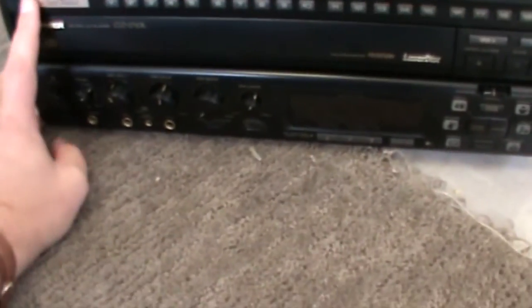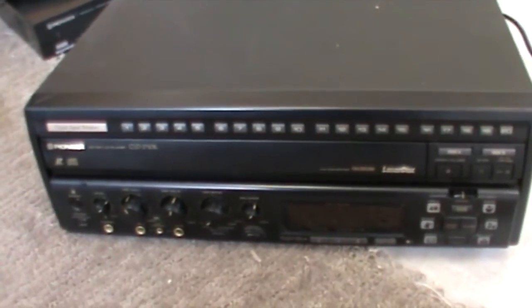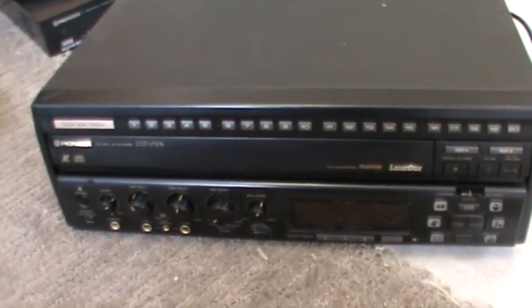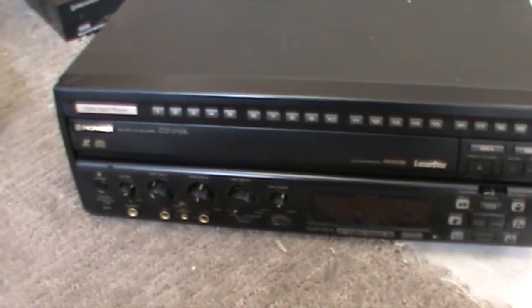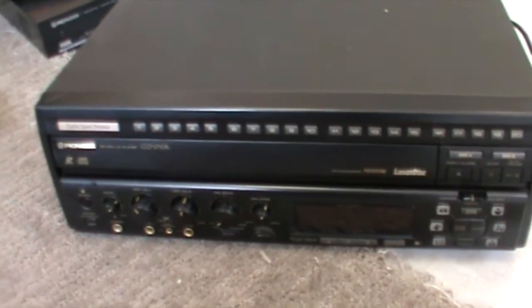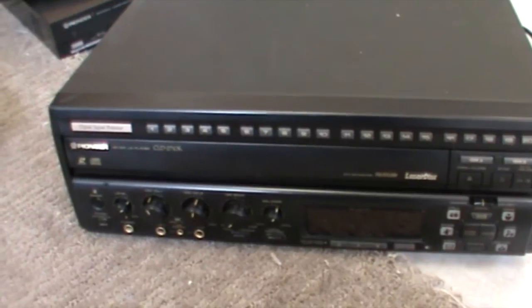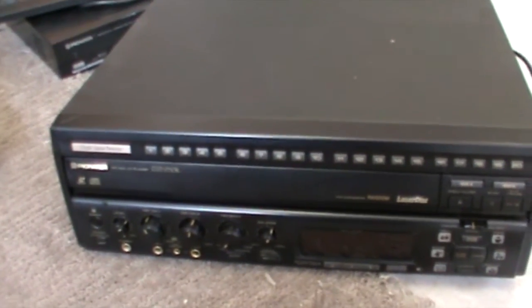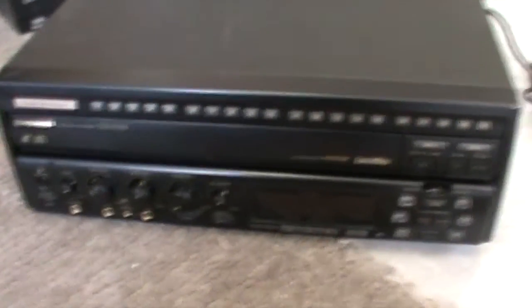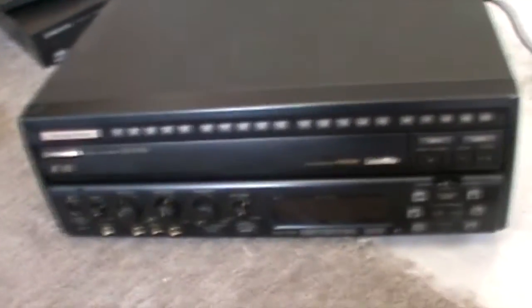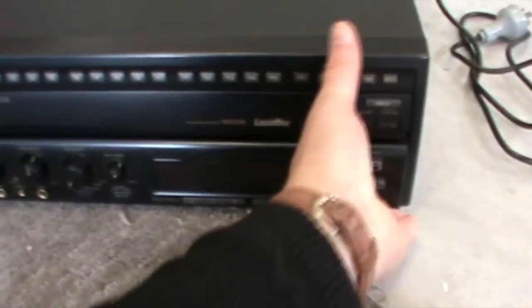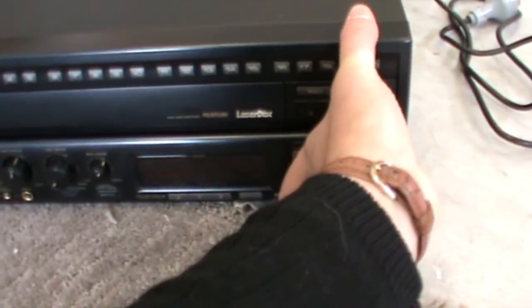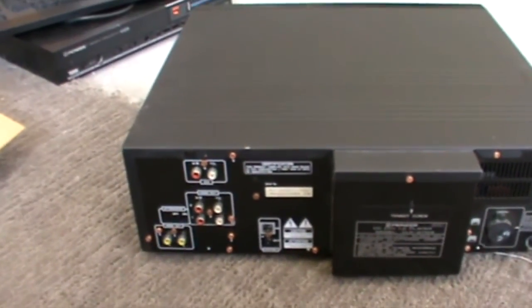It also has a lot newer sound processing than my current laser disc player. My Yamaha one is actually capable of having digital audio out, but I never got the modification made to it. In the end, this will probably sit in the games room, but we'll see how things go. All right, we'll move around to the back.